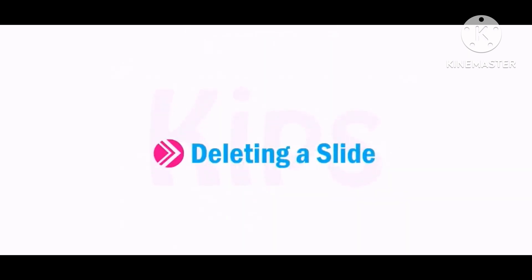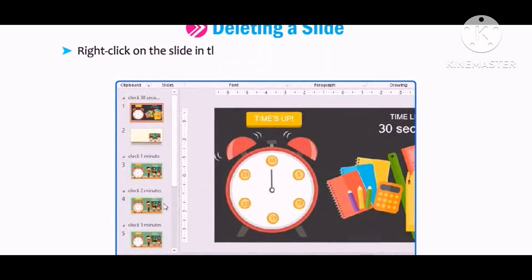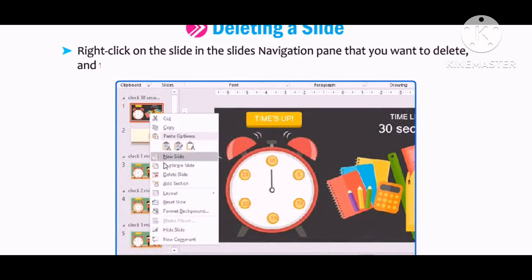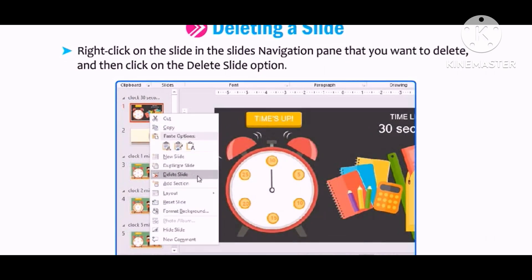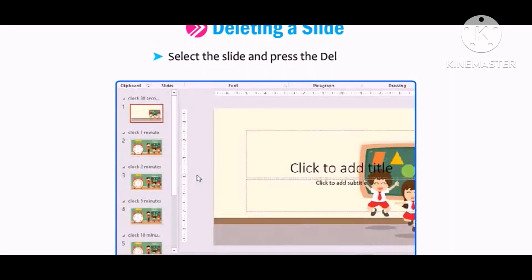Let us learn how to delete a slide. To delete a slide from your presentation, right-click on the slide in the Slides navigation pane that you want to delete, and then click on the Delete Slide option. Or, select the slide and press the Delete key.